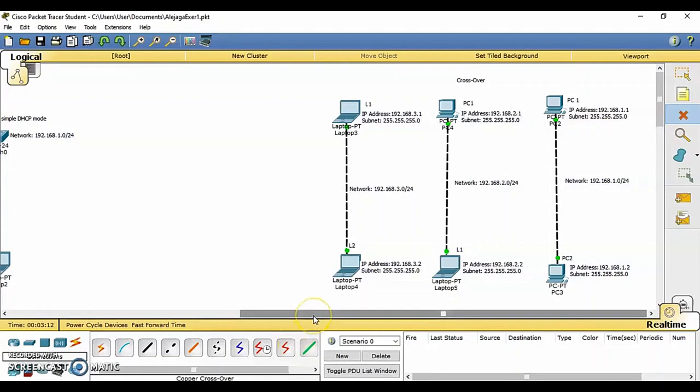Common tools. This bar provides access to the commonly used workspace tools. Select move layout, place note, delete, inspect, resize, shape, and add simple PDU and add complex PDU.